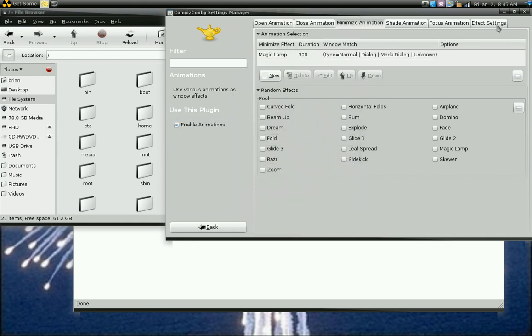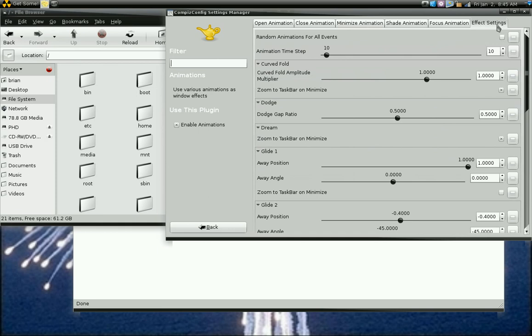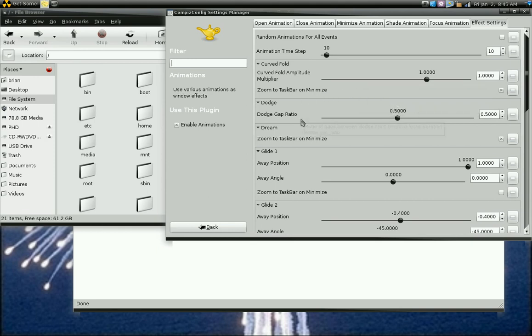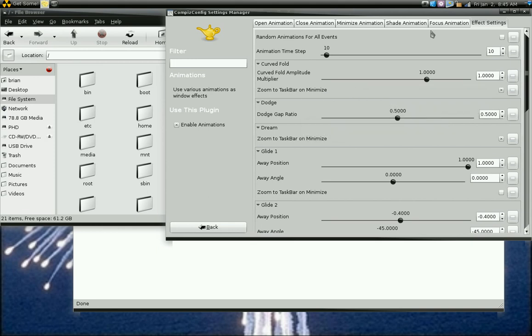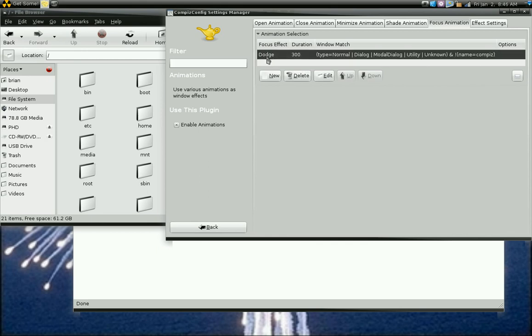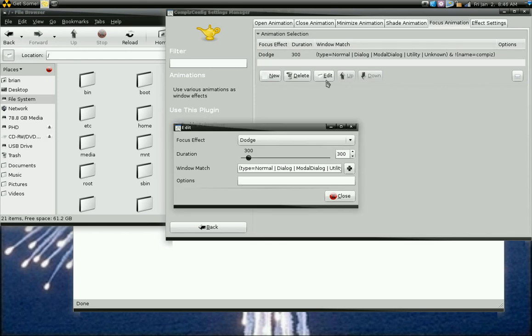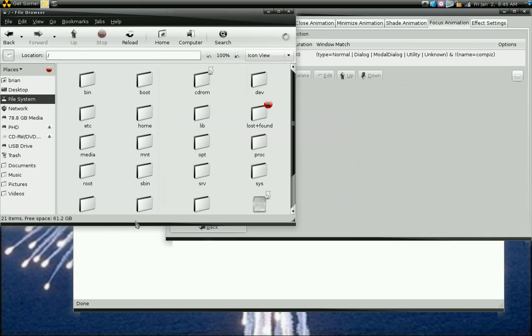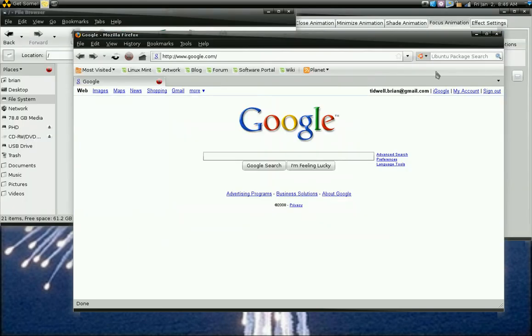The dodge, that's in effect settings. Actually, no, that's in focus animation. And again, I just changed the default to dodge. And that's how I got that effect.